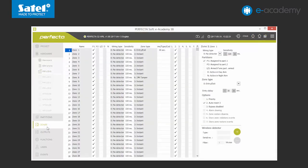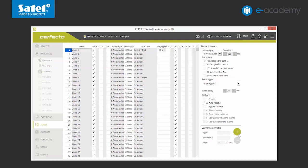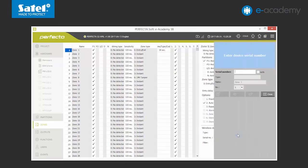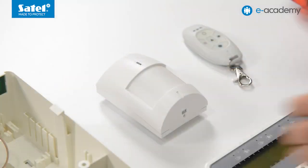We choose one of the zones. The options for wireless detector are available on the list. To add it, we click the plus key. A menu is displayed for adding a new device on the right. We choose the auto option. Now we have to violate the tamper of the added detector.